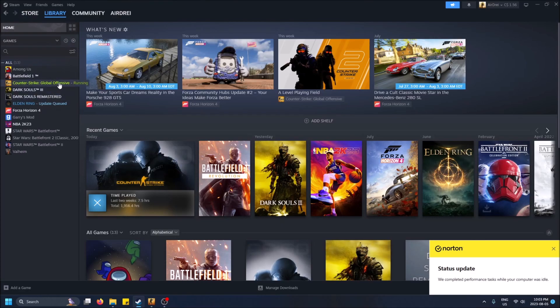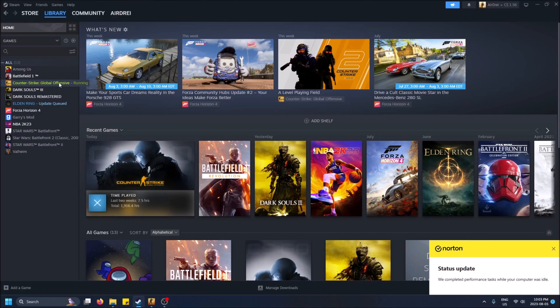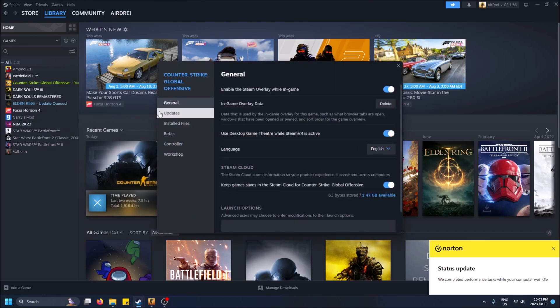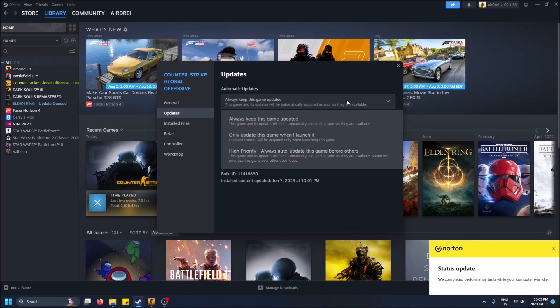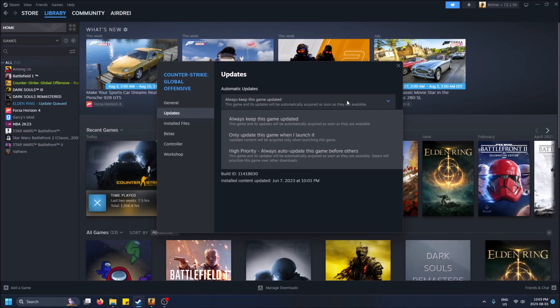Once you can see that, just right-click on the game of your choice that you want to turn on automatic updates for, then do Properties, go to Updates. Normally this will be on, and its updates will be automatically acquired as soon as they're available.